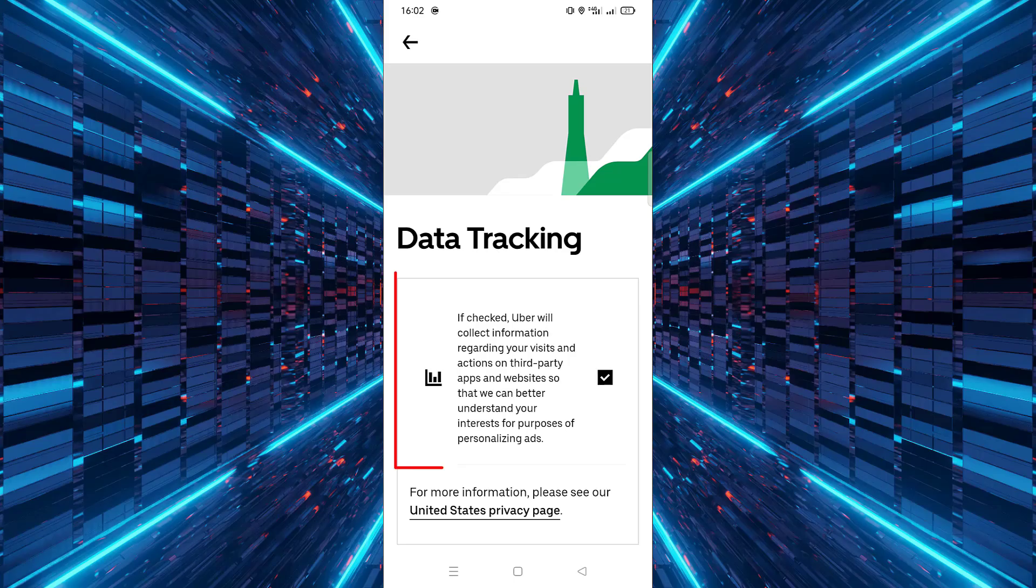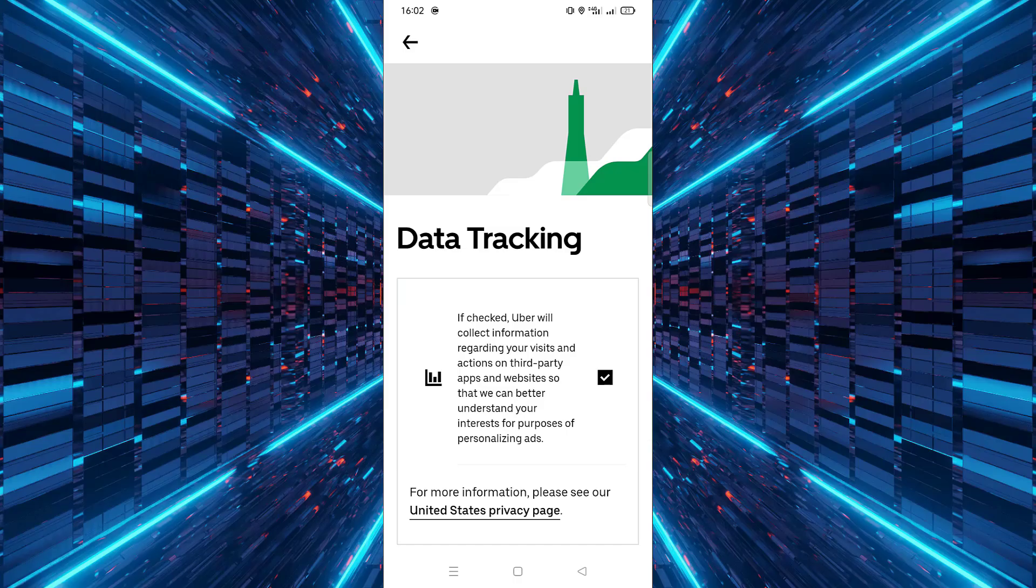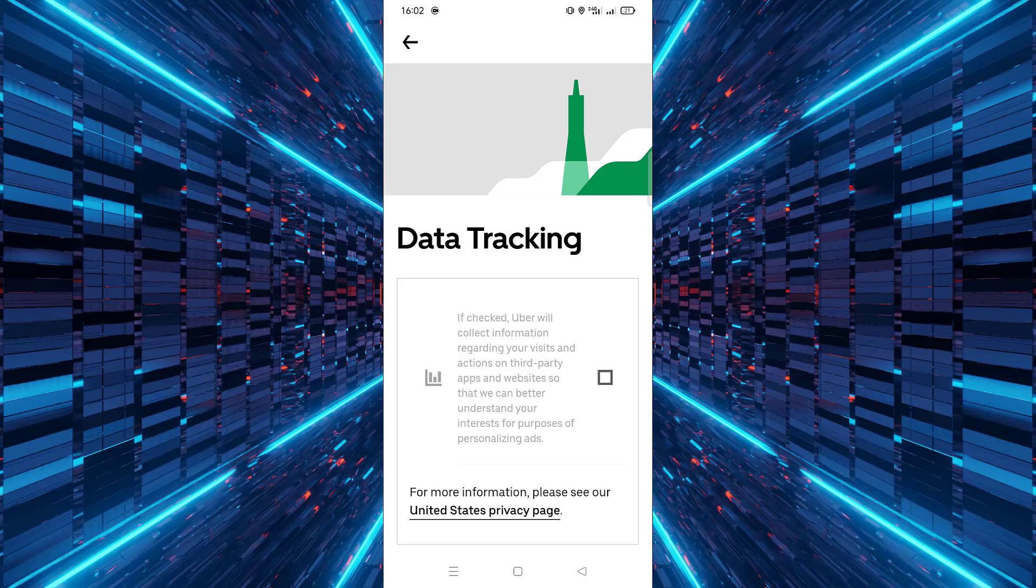Here, you will see the option to turn off data tracking. Toggle the switch to turn it off. This will limit how much personal information Uber collects and uses to personalize your experience.